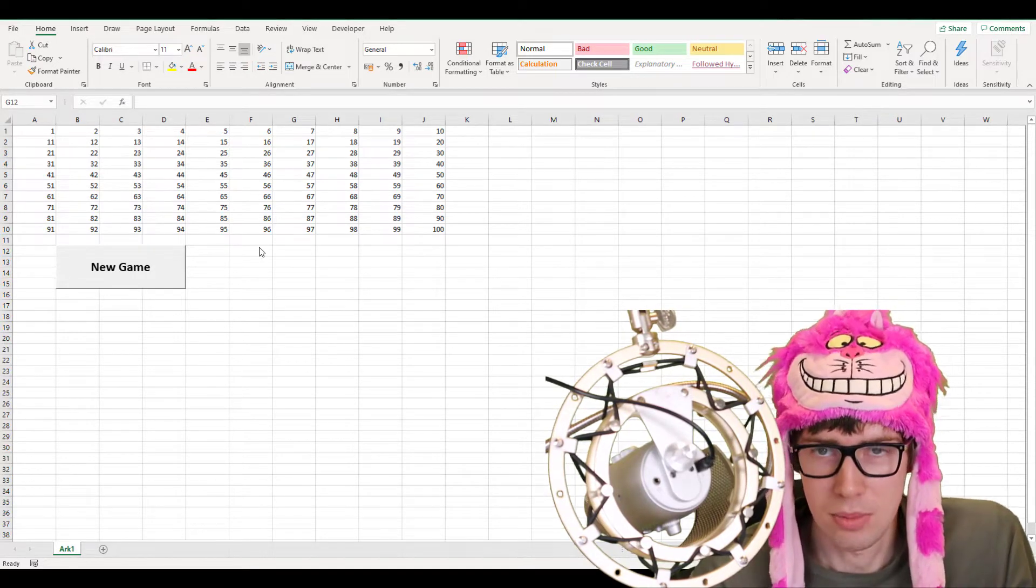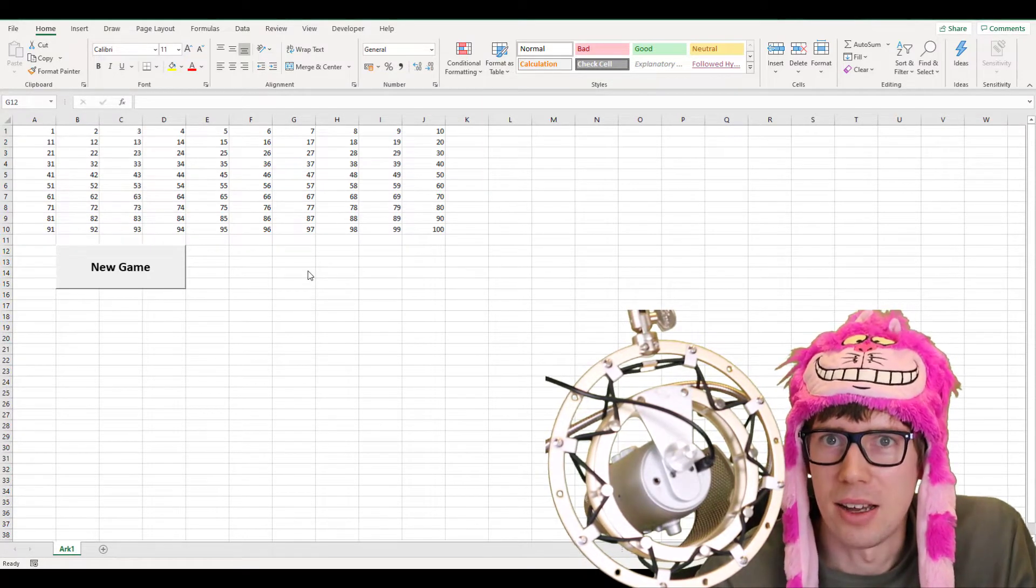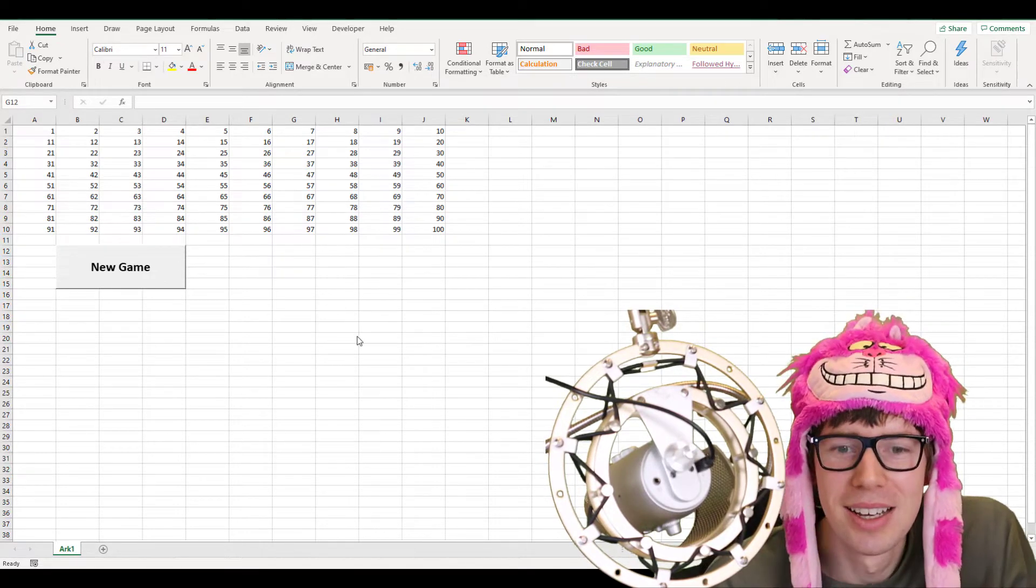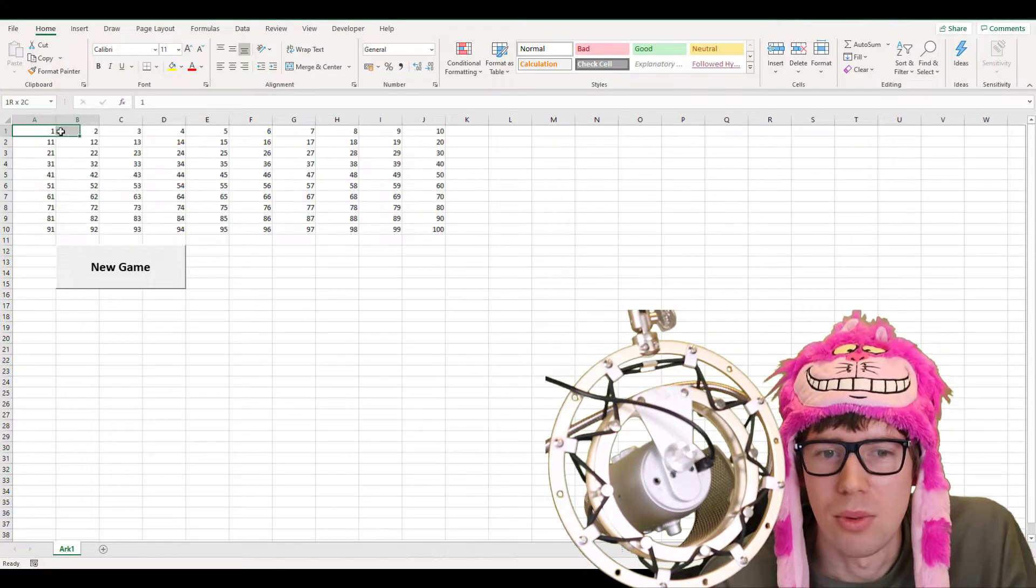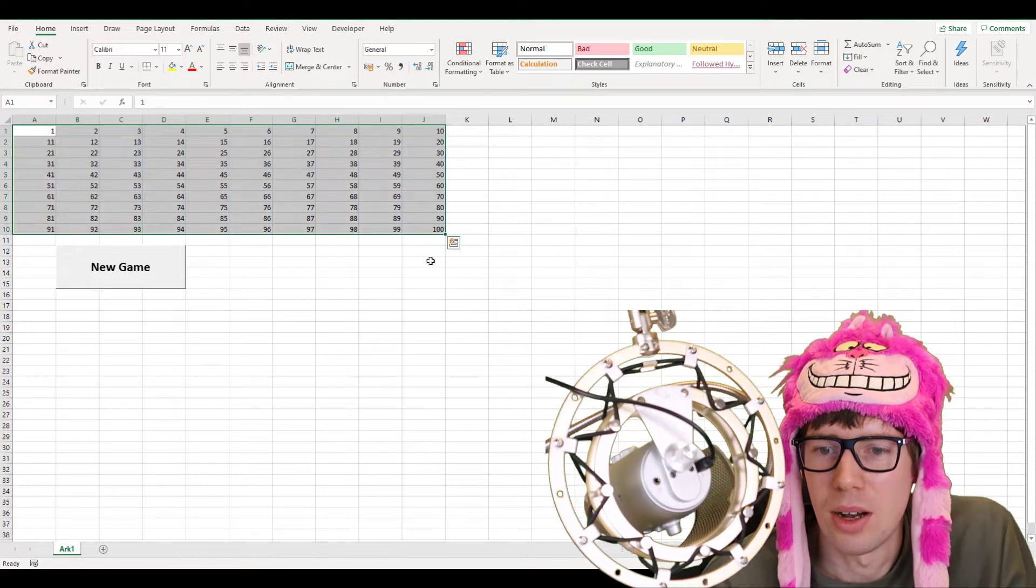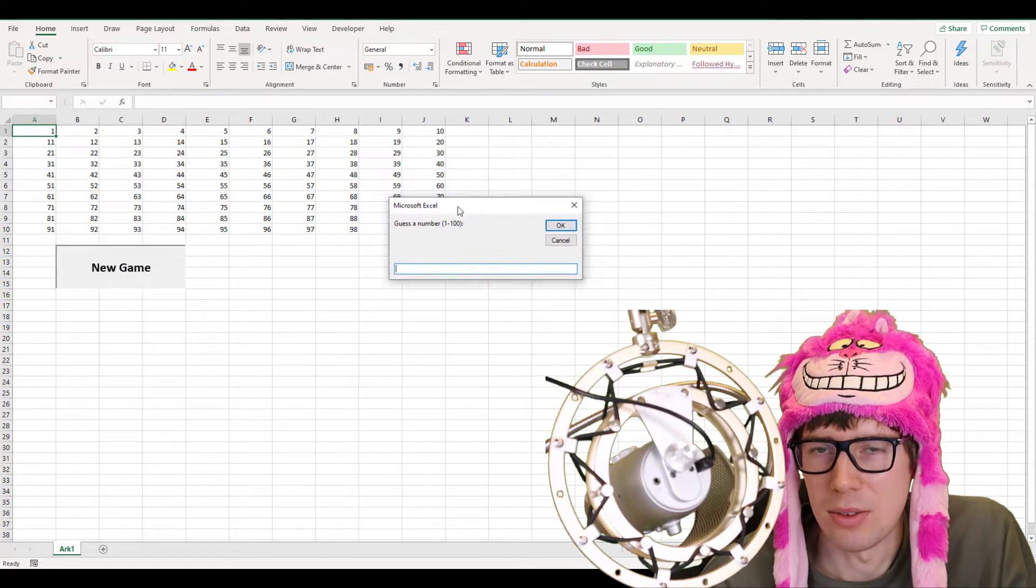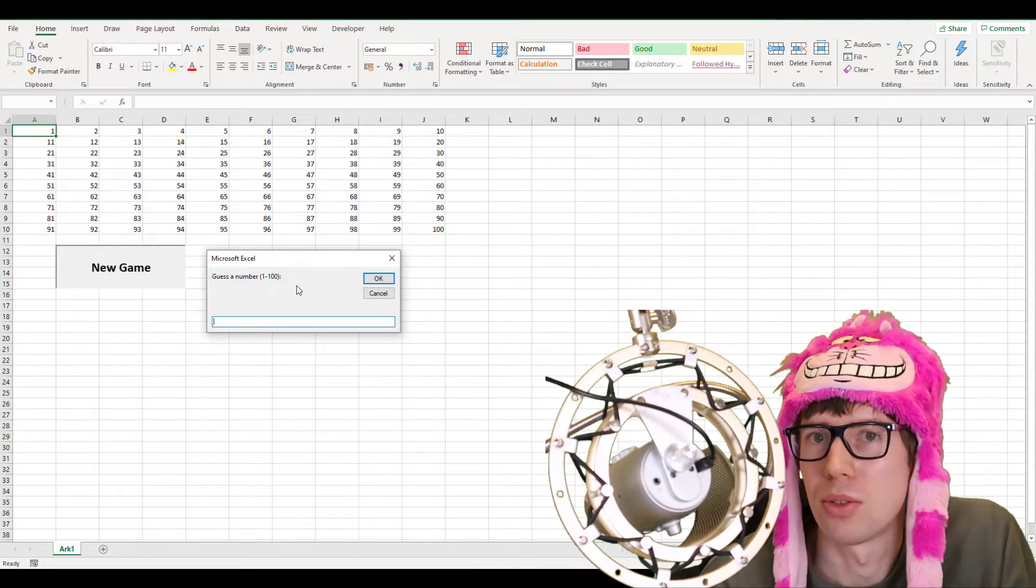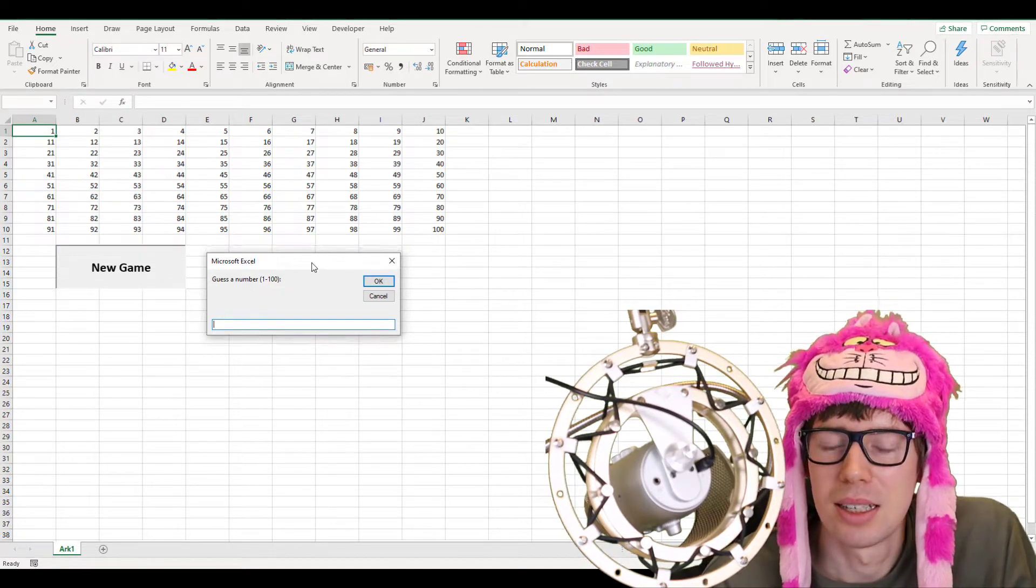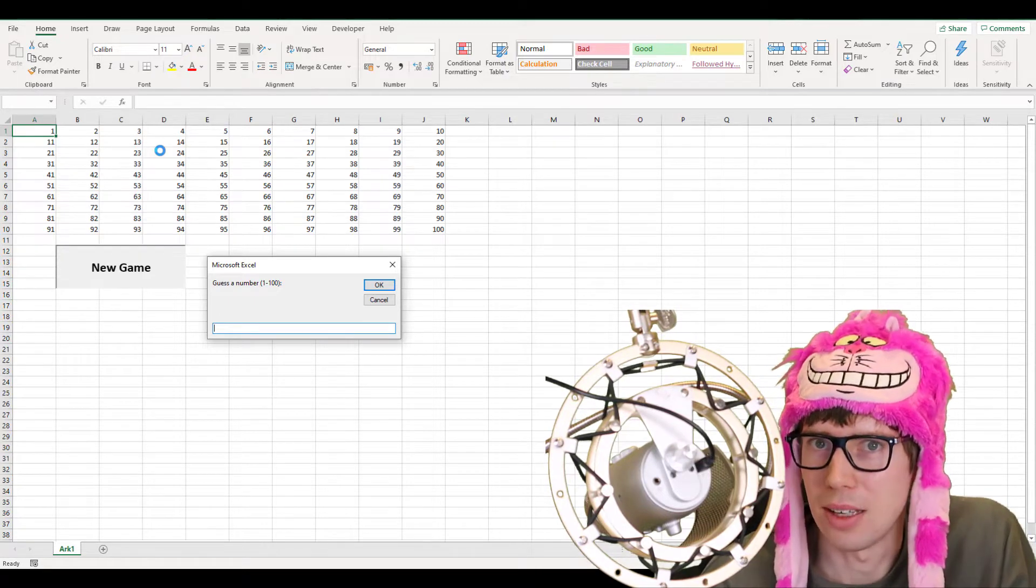Here we are in the spreadsheet, and before I show you the code, I will demonstrate how it works. We have a button here, like a macro button, and we have numbers here from 1, 2, 3, 4, 5, all the way to 100. If you click on this button, new game, it gives us this pop-up window where it asks us to guess a number from 1 to 100, boundaries included. The point here is just to try to guess which number that Excel is thinking of.